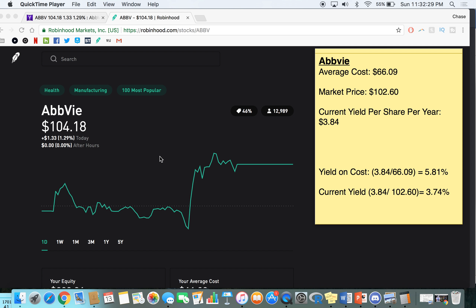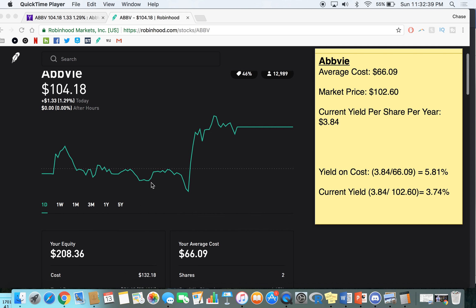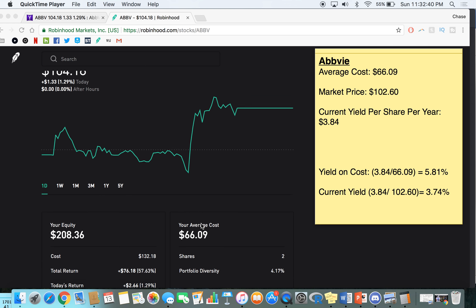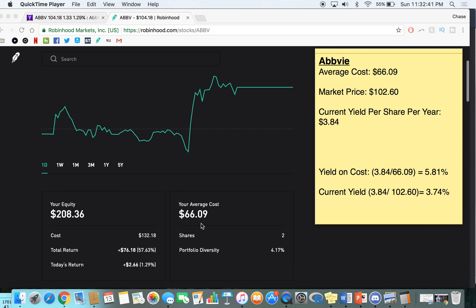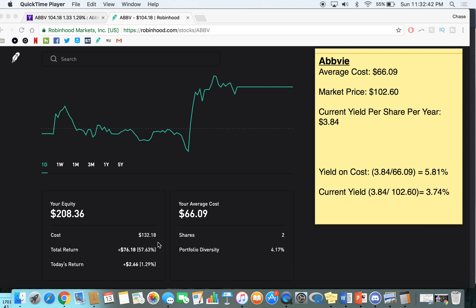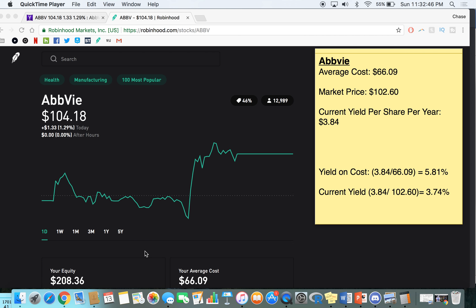So a great example that I wanted to talk to you guys here to show you what that yield on cost is, is AbbVie. Because you guys know, I've talked about AbbVie plenty of times. It used to be my biggest single stock position and it's also my biggest total return so far with up 57%. But with AbbVie, my average cost was $66 here, $66.09 to be exact. I calculated these numbers about a couple of days ago, so I don't actually have, I'm about a dollar and a half short of the market value, but that market price doesn't really matter.